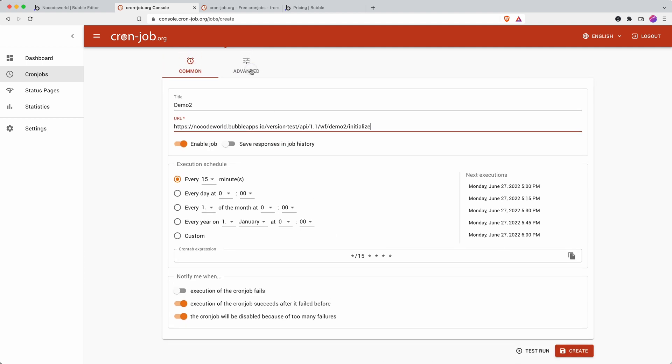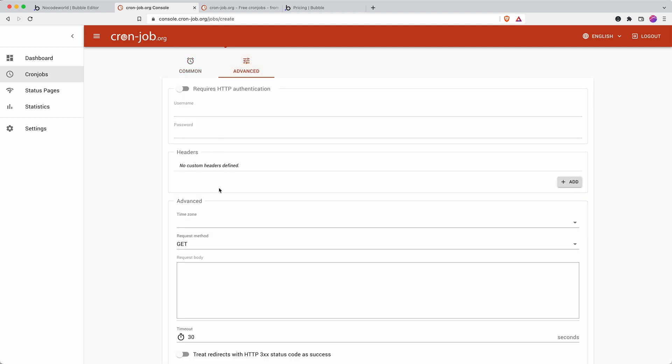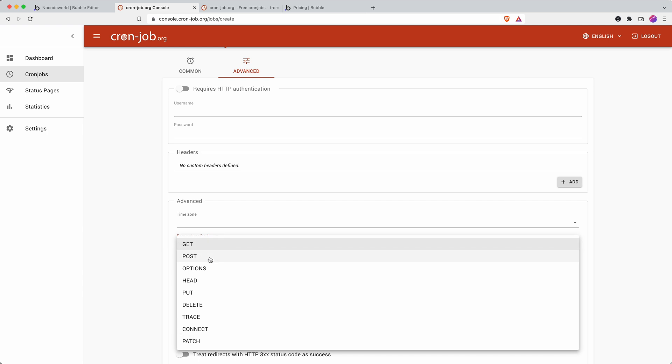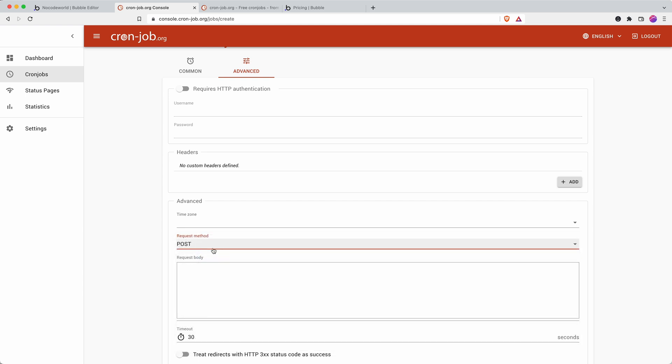We need to change a setting back here to POST. This is the part which the other video didn't address but now Bubble's made changes and it doesn't work unless you change it to POST.